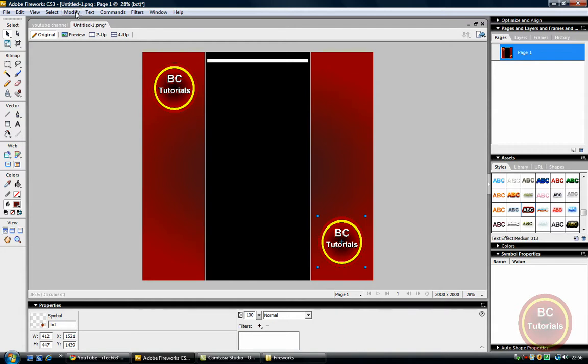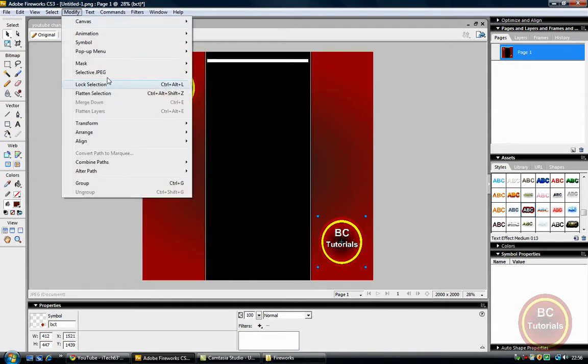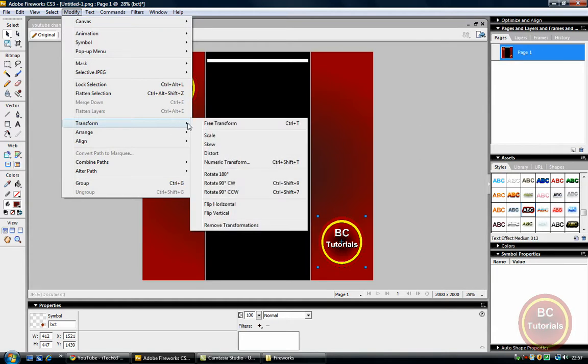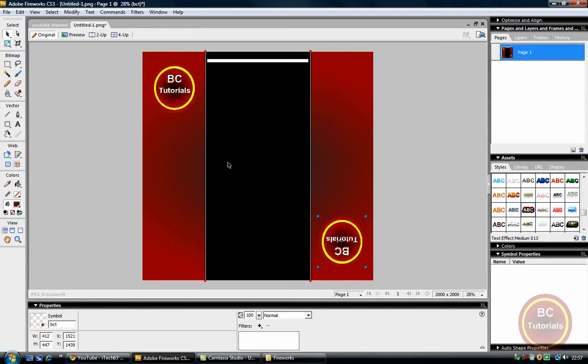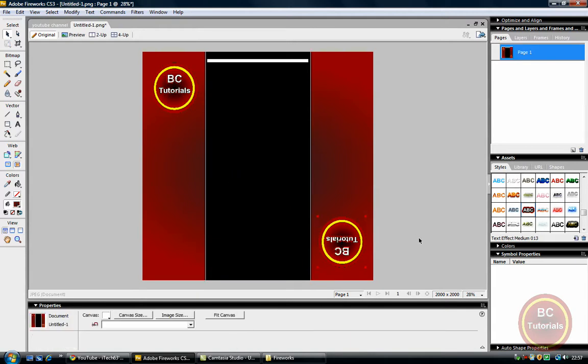And now I'm going to flip it, and I don't want to flip it manually, so I'm going to right click, modify, transform, rotate 180 degrees. As you notice it's just flipped around.